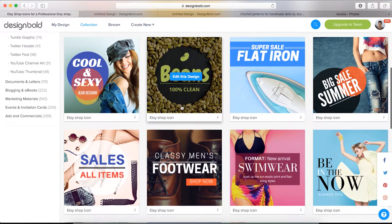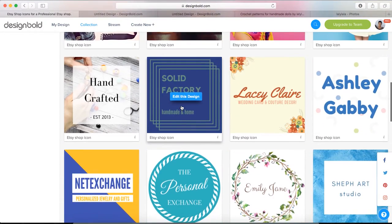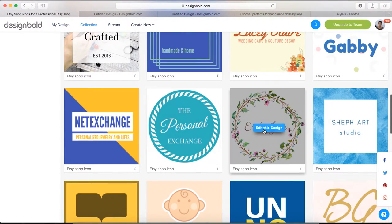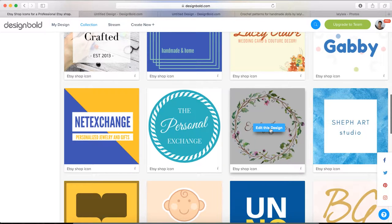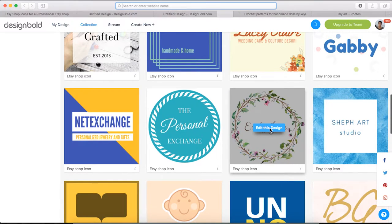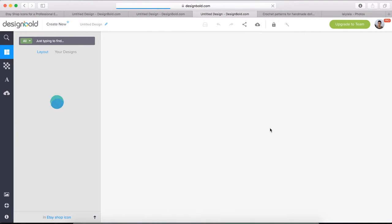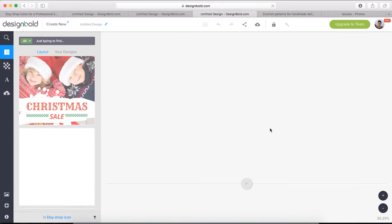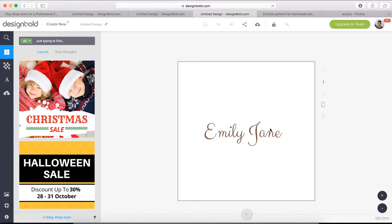Now comes the easy part. Choose our favorite templates and then customize it any way we want. I like this one of the wreath, so I'm going to select this. Click edit this design. Afterward, the window will refresh showing the working area.